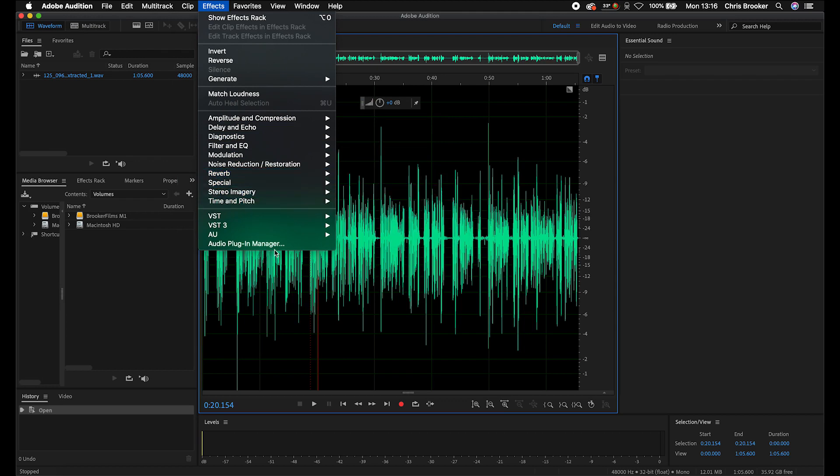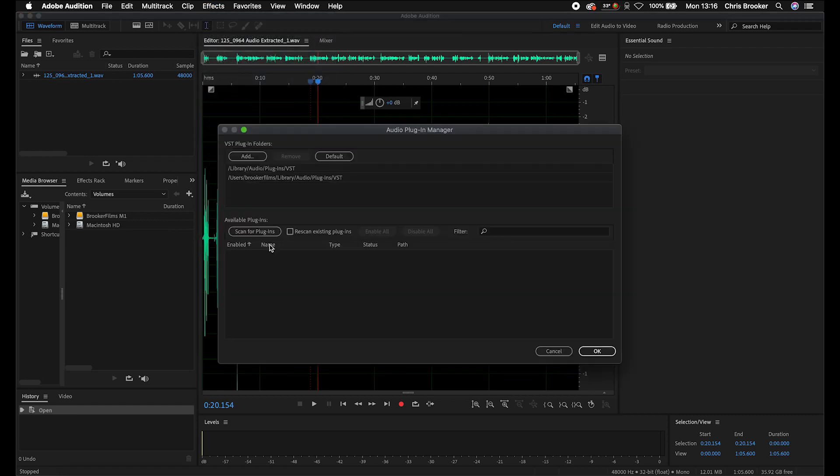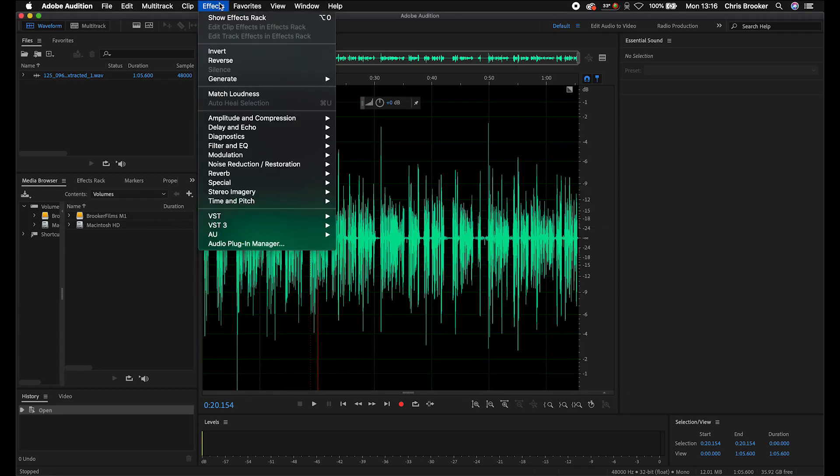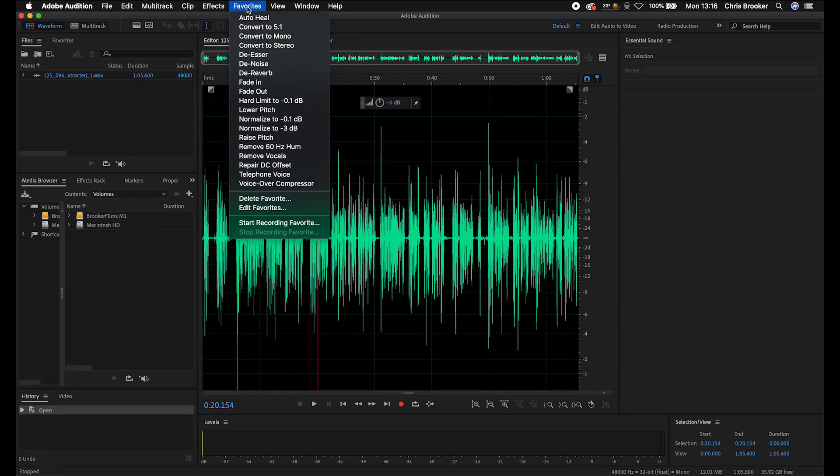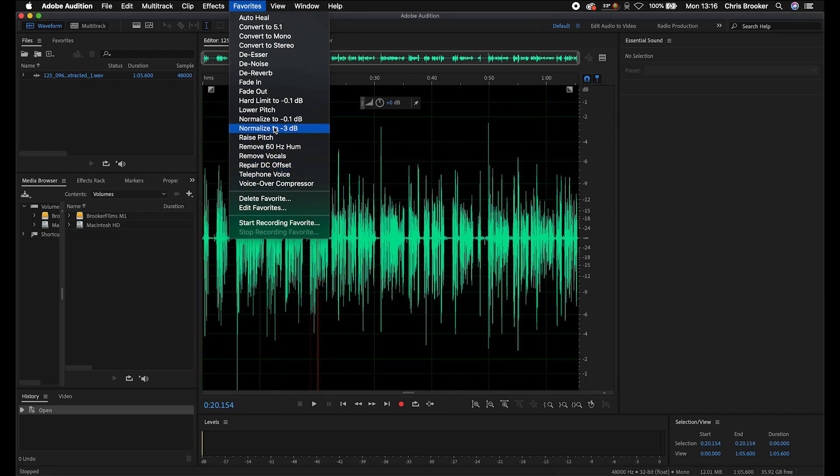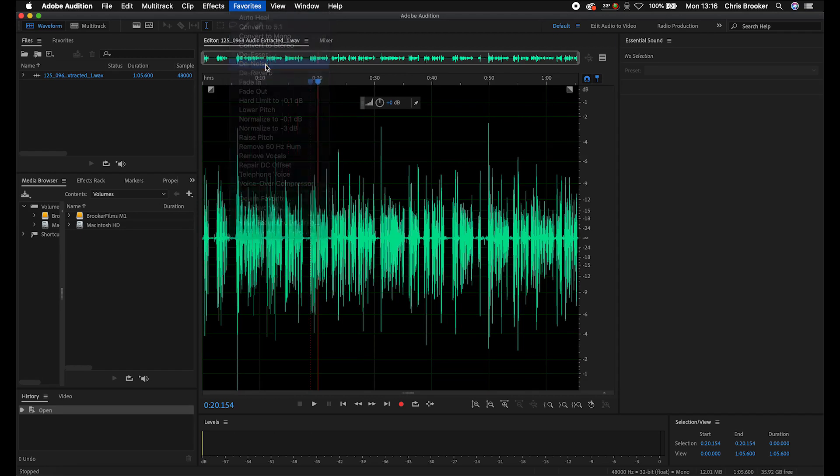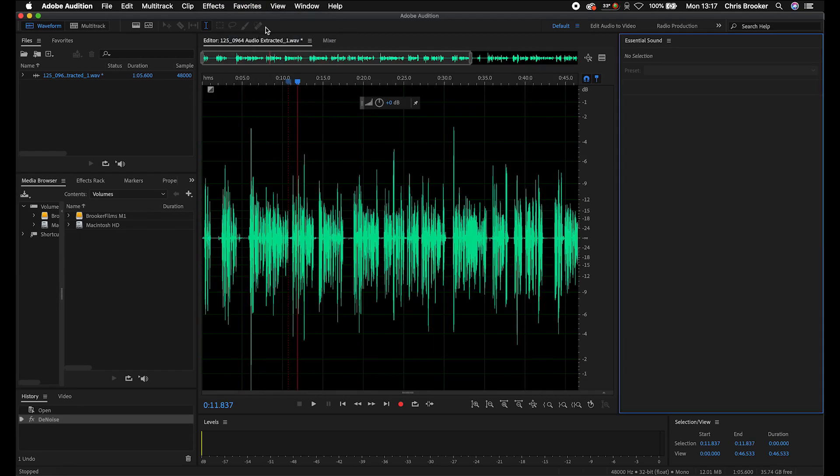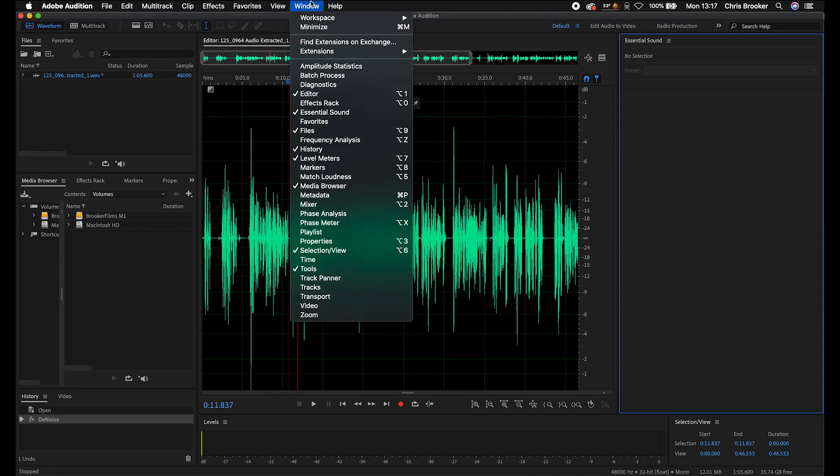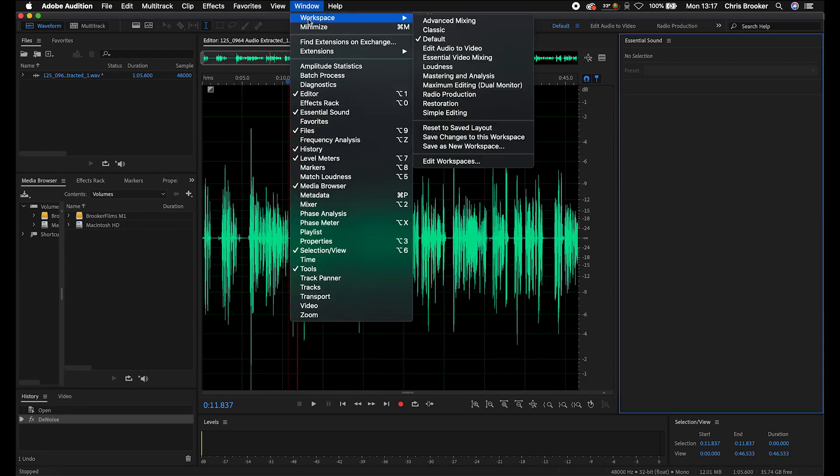Or you can also go into the audio plugin manager and you can install your own plugins downloaded from the Internet. Again, that's really handy. And then if you go into favorites, you've also got this list of really awesome plugins and effects that you can just drop onto your footage. So denoise is a very popular one. Now, at the moment, this is just currently set to the default view.